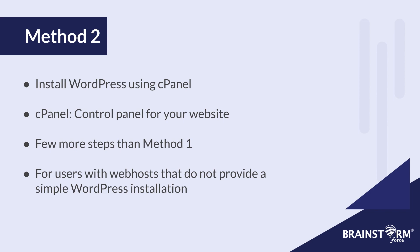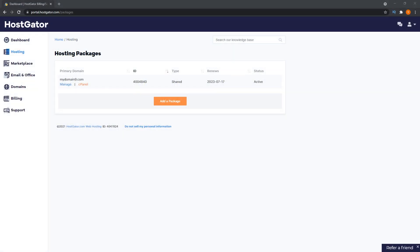And this method is for those of you that are using a host that do not provide a single click pre-installation of WordPress for you. Now I'm showing you this demonstration using HostGator to show you the cPanel method, because SiteGround doesn't actually use cPanel anymore. They have their own control panel, which I think is a little bit more beginner friendly.